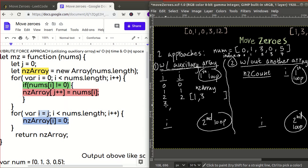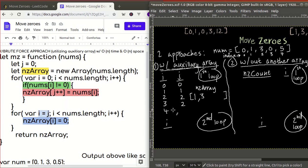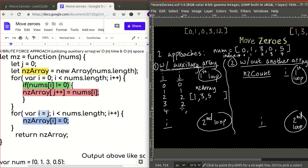When I equals four, we see five — a non-zero element. Five gets inserted into the NZ array at index two (J's current position). J is then incremented from two to three. That completes the first traversal. Because we created the NZ array with a fixed size of five matching our input, the last two slots are null.